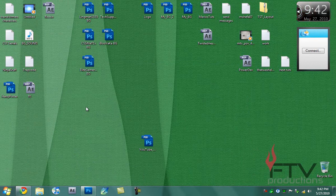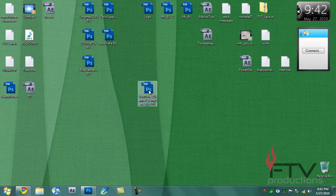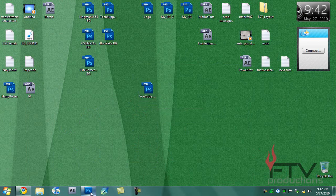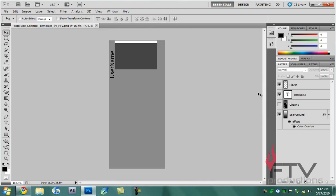What you want to do first is download the link in the description and extract the file to your desktop. It'll be a PSD document called YouTube channel template by FTV. What you want to do simply is open it up with Photoshop. Now I'm going to show you how you can edit and make this suit your needs.